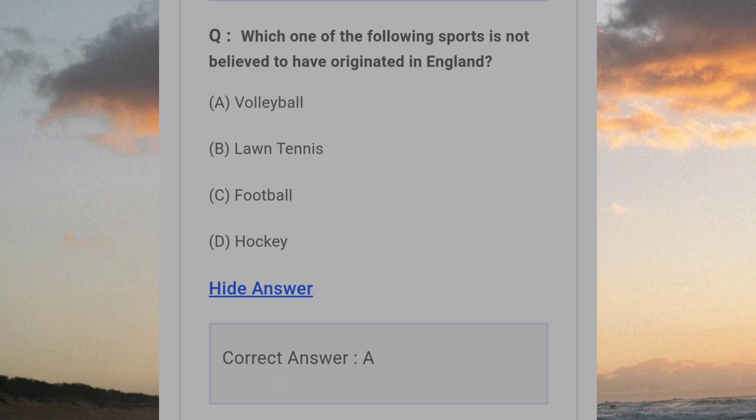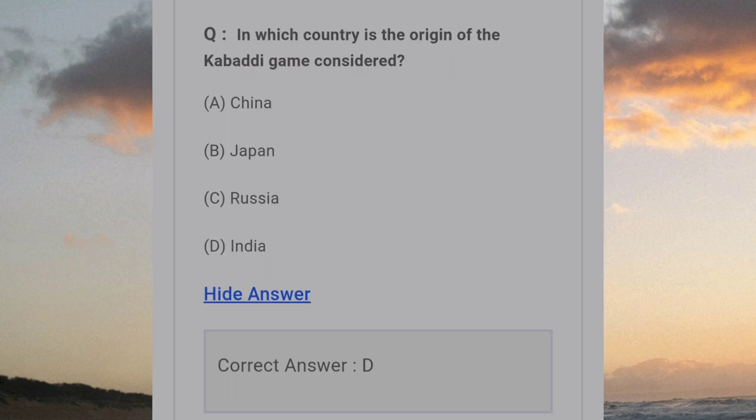Which one of the following sports is not believed to have originated in England? Answer A: Volleyball. In which country is the origin of the Kabaddi game considered? Answer D: India.